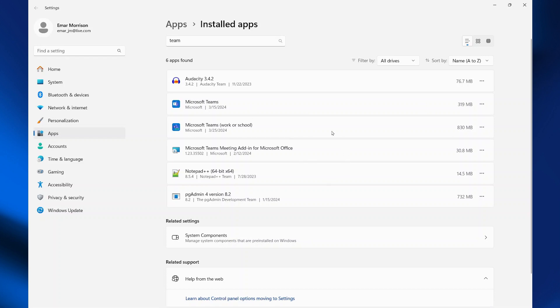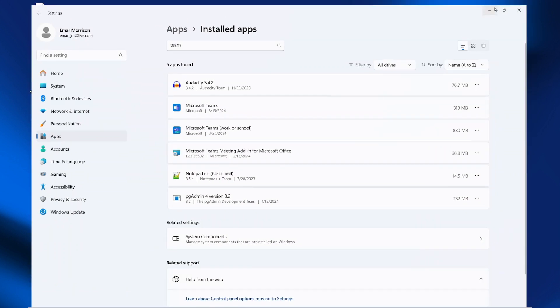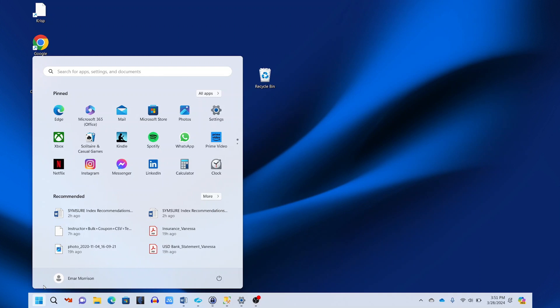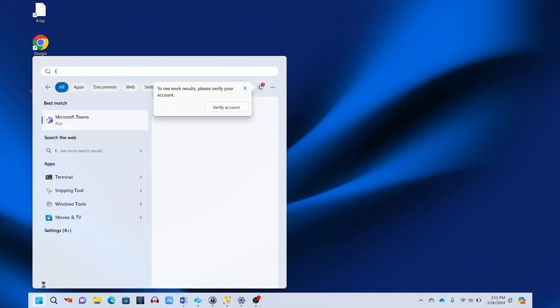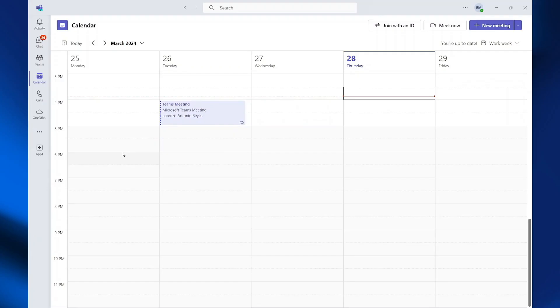Right, so that took place in the background. So let's launch Microsoft Teams again. So let's minimize this. We're going to search for Teams. Here I'm going to select Microsoft Teams for work or school.